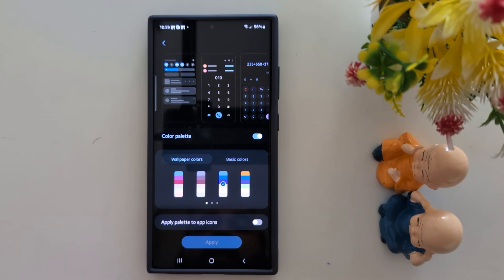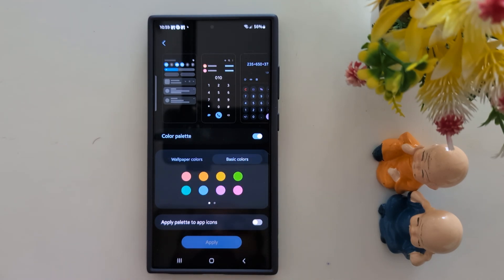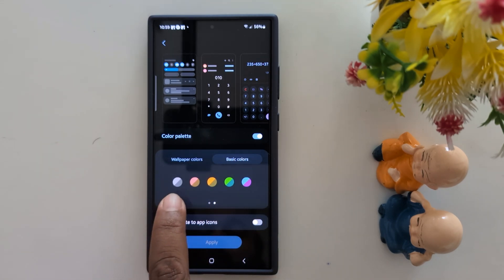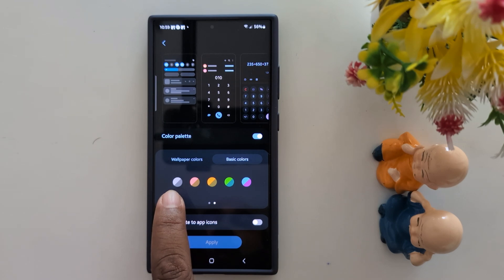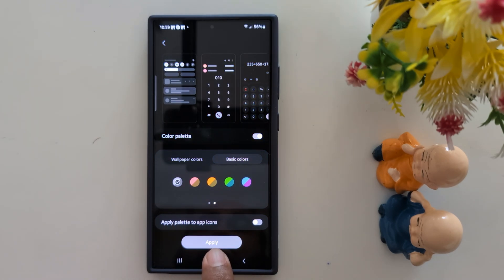To set the dark icon, tap on Basic Colors and swipe. Here you can see the dark and brown color at the top. Tap on it. Now tap on Apply.